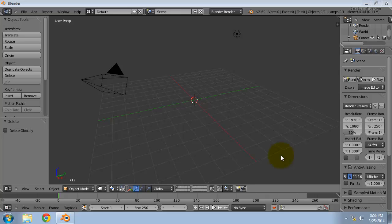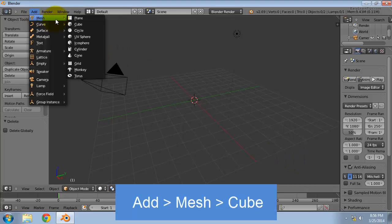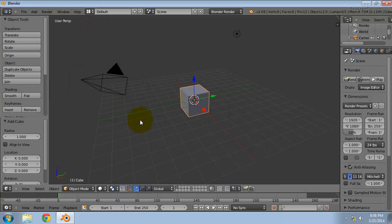First we need a cube. You can create a cube from the add menu: add, mesh, cube. Now select the edit mode.